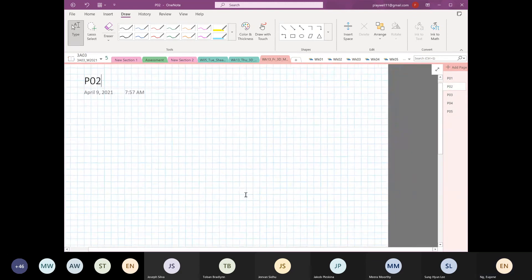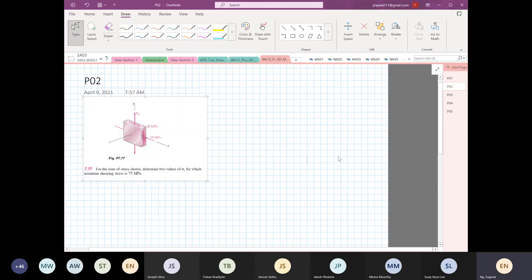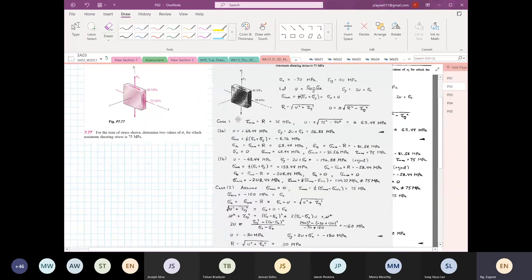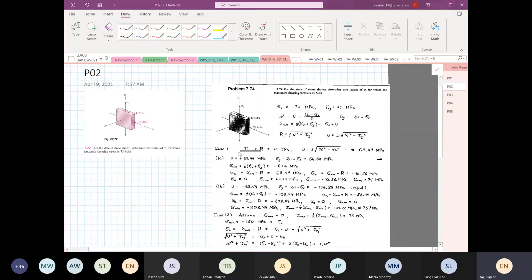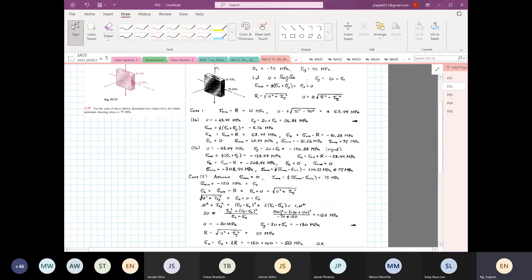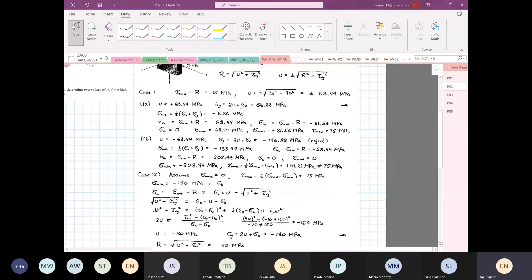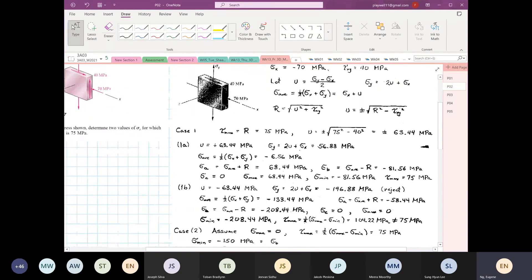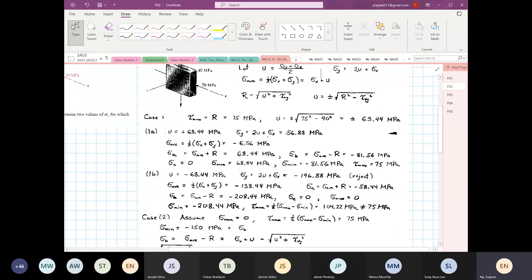This next example is the most difficult question you can get from Mohr's circle — I repeat, the most difficult. This is from the answer manual. Let's read the question: for the state of stress shown, determine the values of stress Y for which the maximum shearing stress is 75 MPa. Your math is better than mine — I'm 100% sure about that.